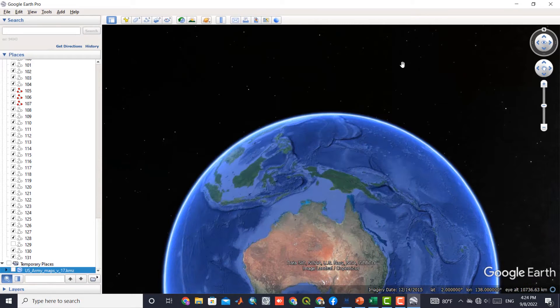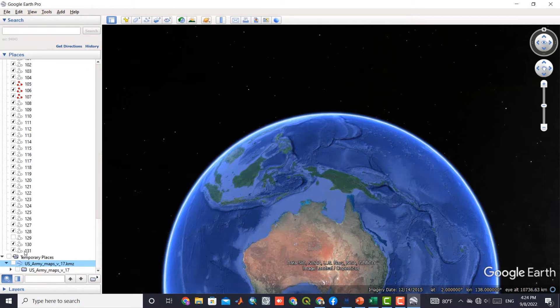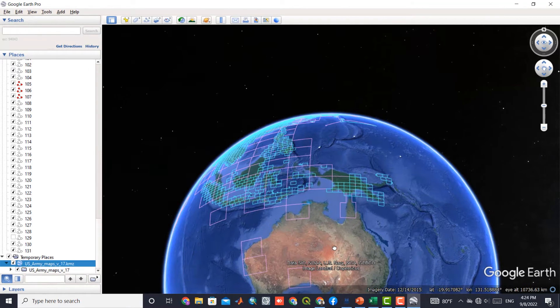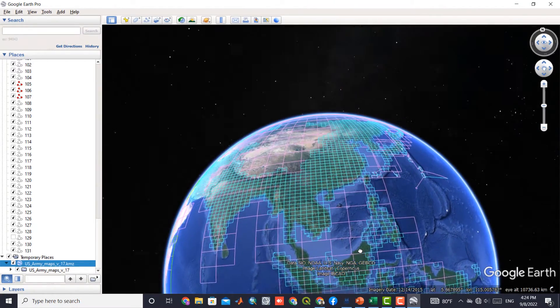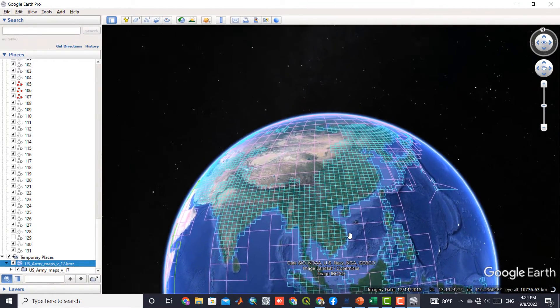Turn on the KML file. All topographic maps are displayed for the whole world.